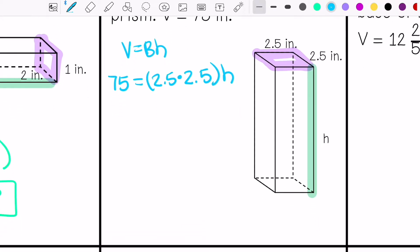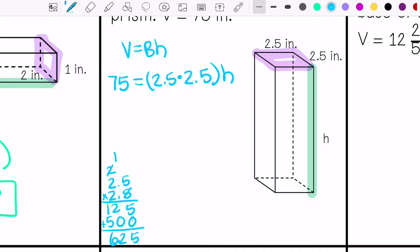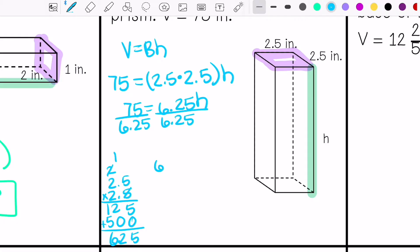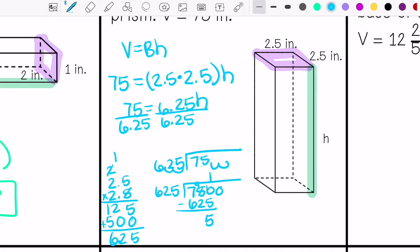I need to multiply 2.5 times 2.5. So 75 equals 6.25 times my height. I need to divide both sides by 6.25. So my height equals 12 inches.